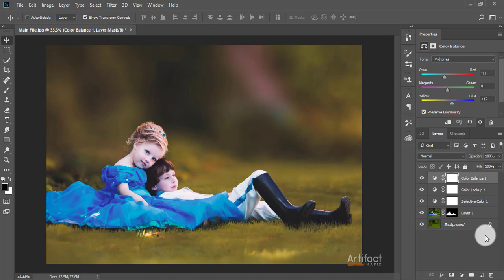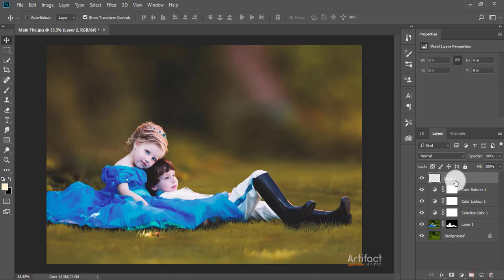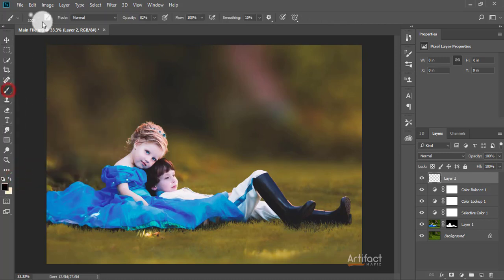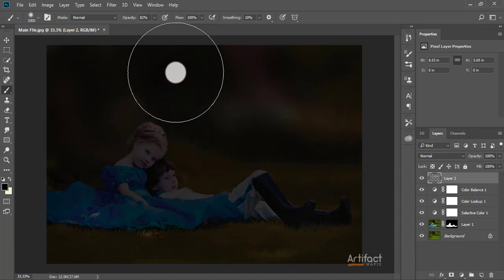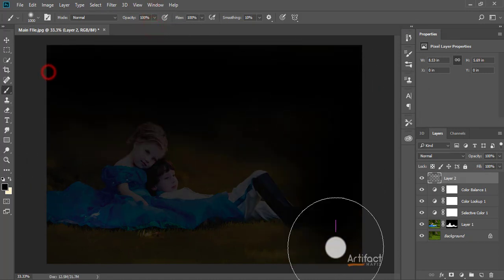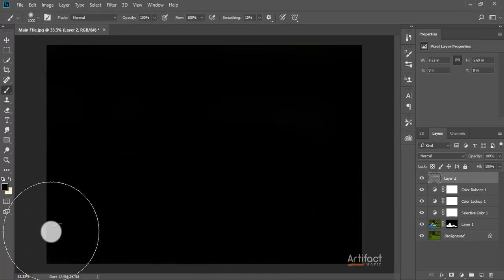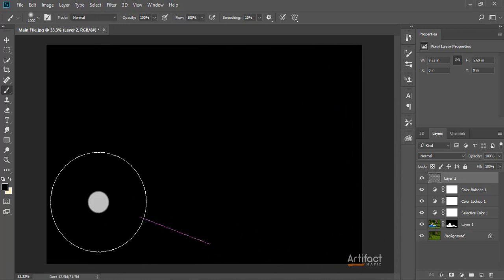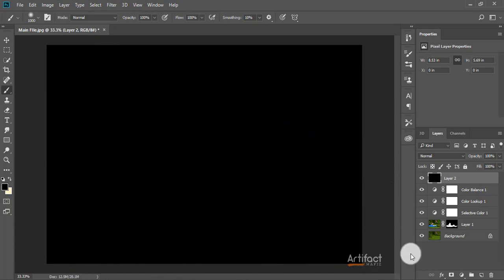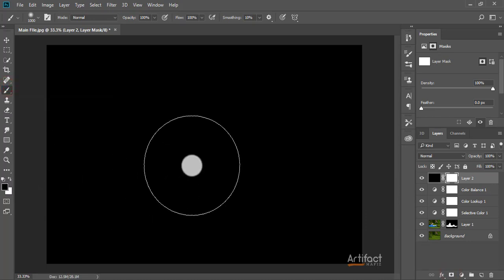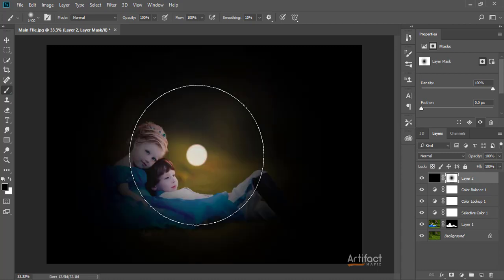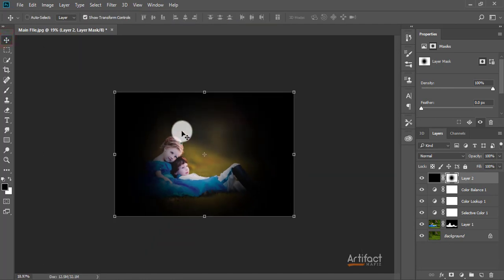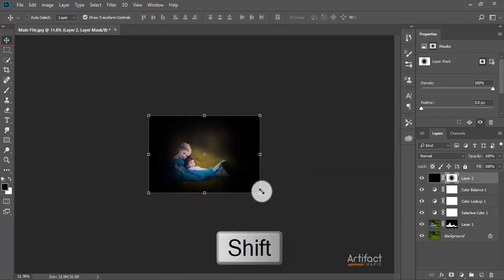Now I'm going to give a vignette effect on this photo. I'm taking a new layer, setting the foreground color to black, taking the Brush tool with a soft brush, and giving the opacity around 100 percent. Then taking a layer mask for this layer, taking the Brush tool again with the foreground color black, and brushing on the middle of the artboard. Then reposition it properly by pressing Shift and dragging.